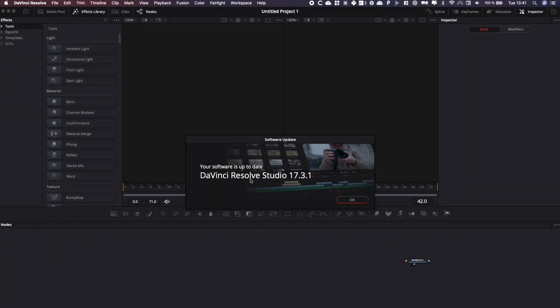As you can see, mine is up to date, but if it's not for you, you can just click on download and it will download the latest version. Then just follow the process of installation and your version will be updated.